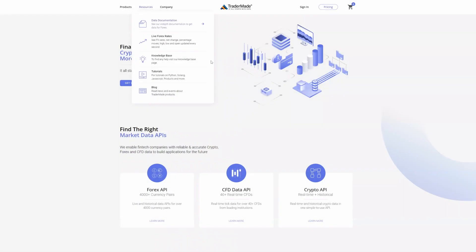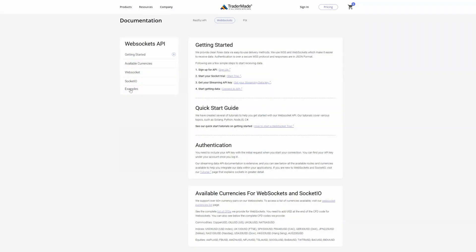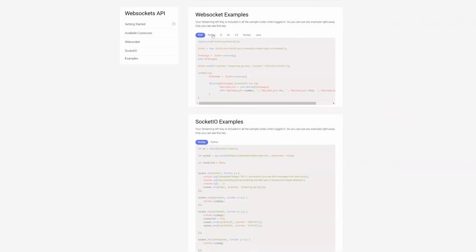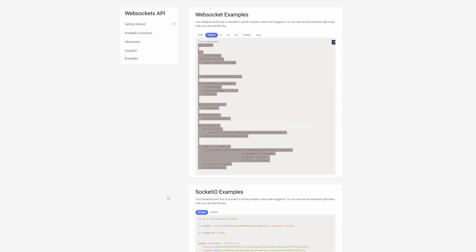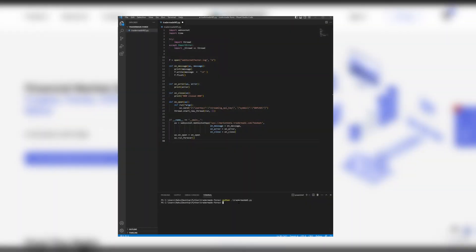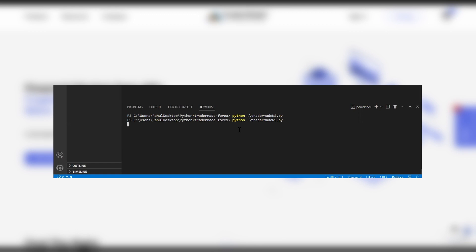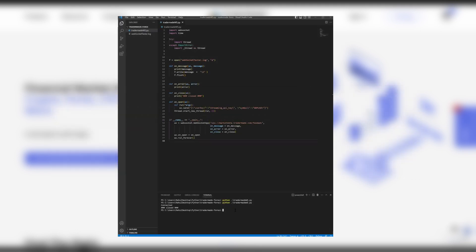Head back to the WebSocket documentation page. You can see the Python tab. We'll copy the code here. Save it and run the file again one more time. Now obviously the connection was closed because we did not provide the API key. The WebSocket key that we said at the start of the video that we would need.